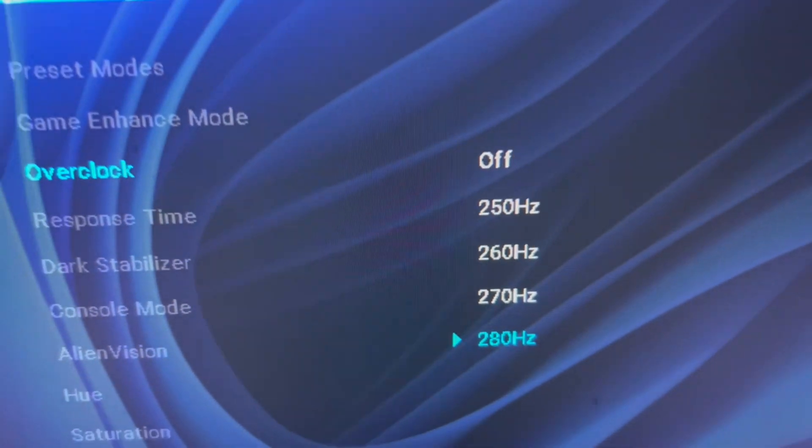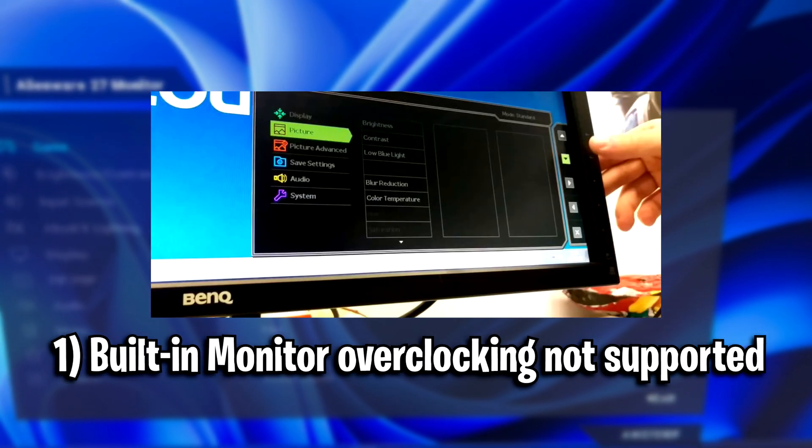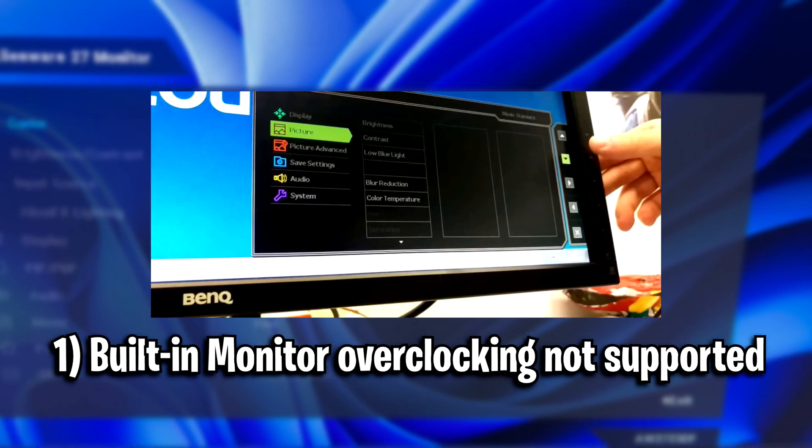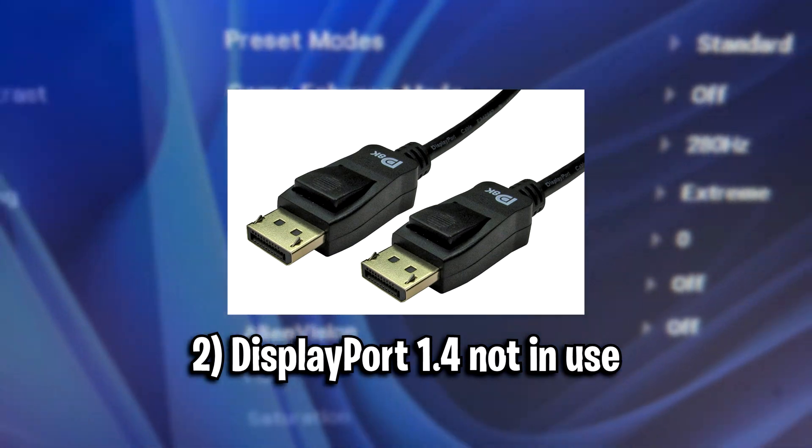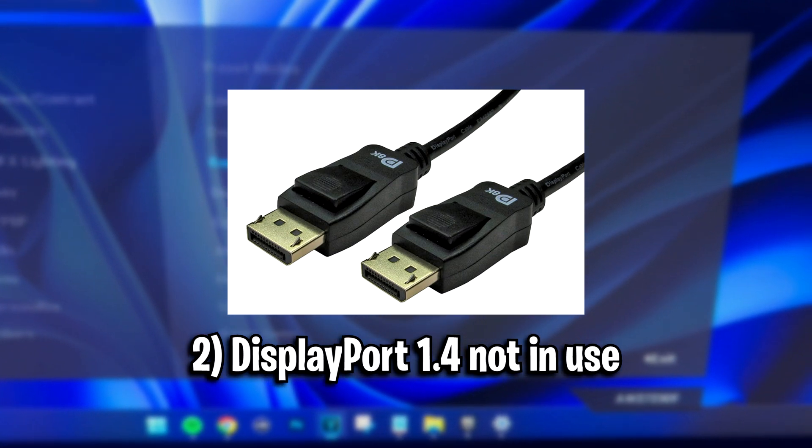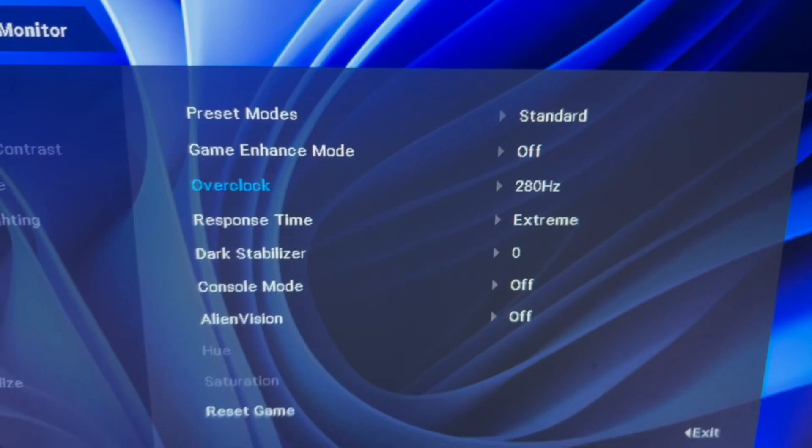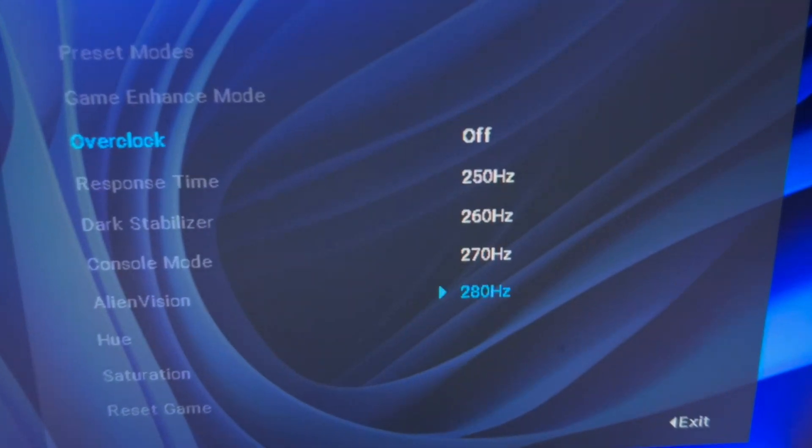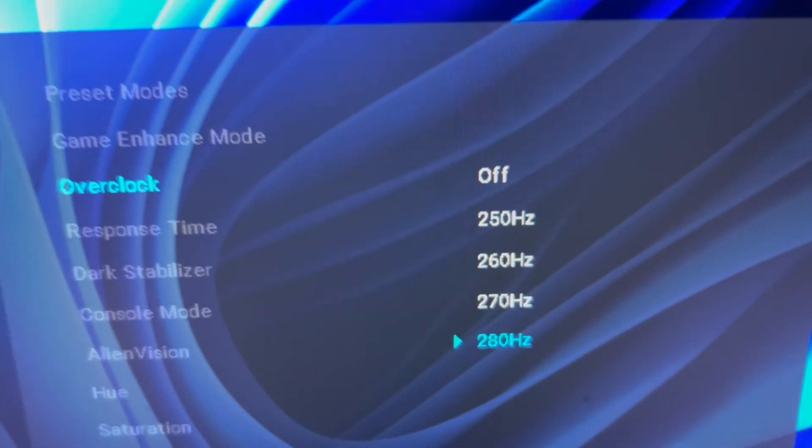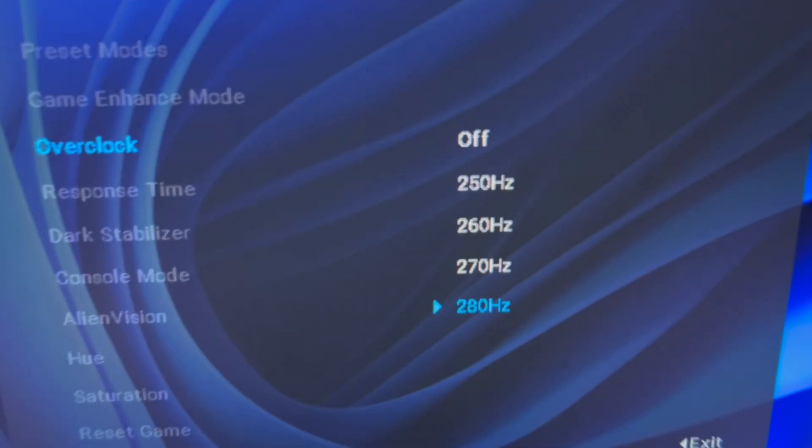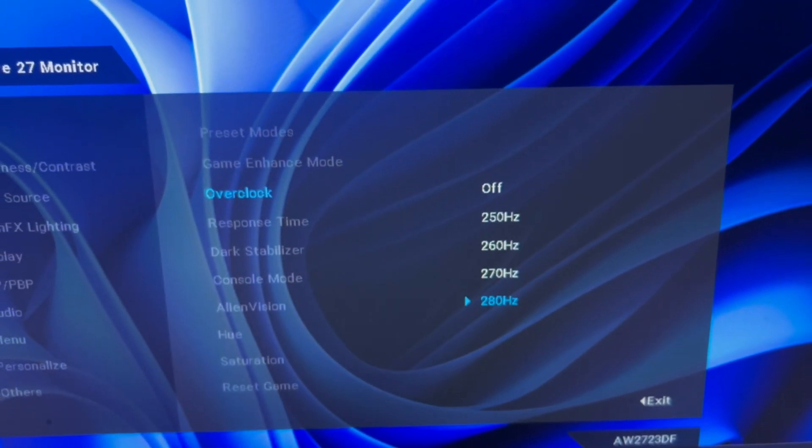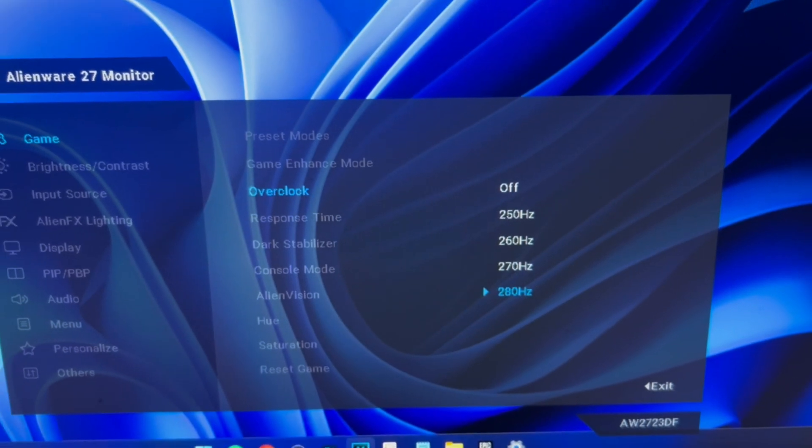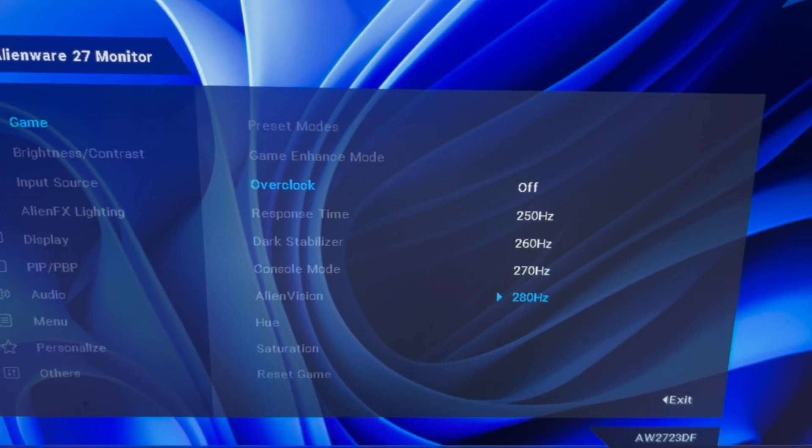Number one: your monitor doesn't support built-in overclocking. Number two: you're not using a DisplayPort 1.4 cable, which is required for overclocking certain monitors like mine with Alienware. I believe this setting won't appear if you don't have a DisplayPort 1.4 cable plugged in.